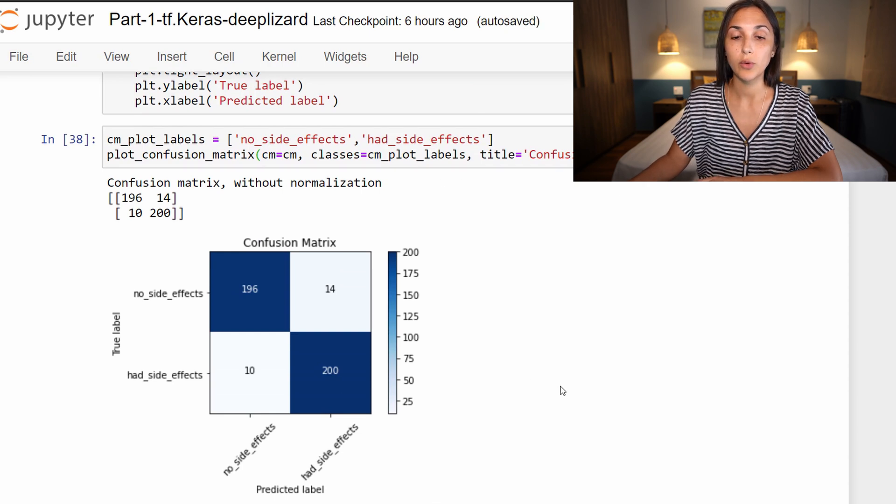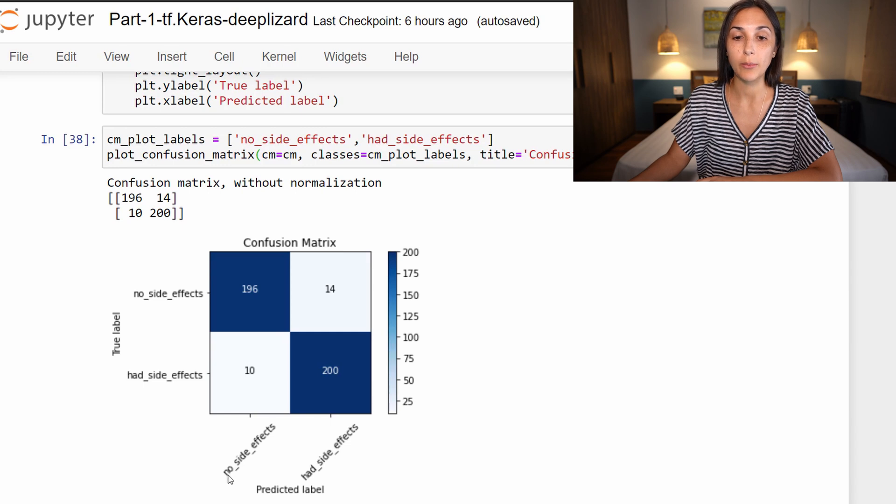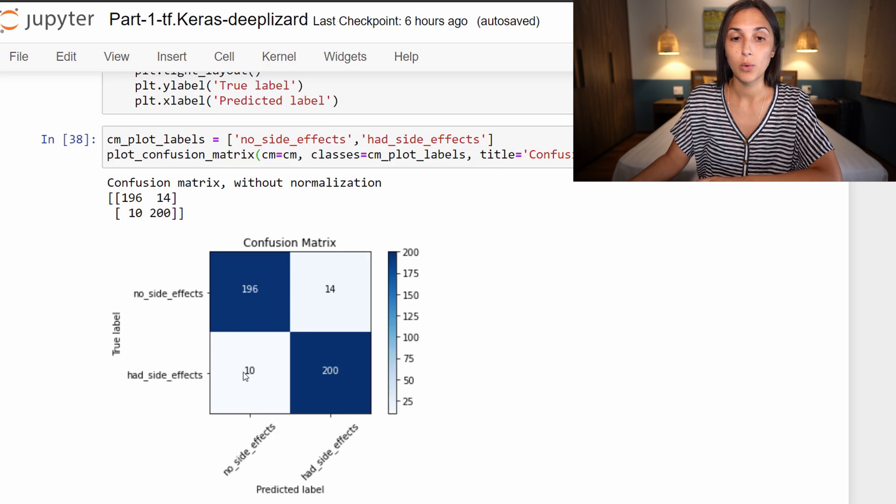All right, so we have our predicted labels on the x-axis and our true labels on the y-axis. The way we can read this is that we look and see our model predicted that a patient had no side effects 10 times when the patient actually had a side effect. So that's incorrect predictions.